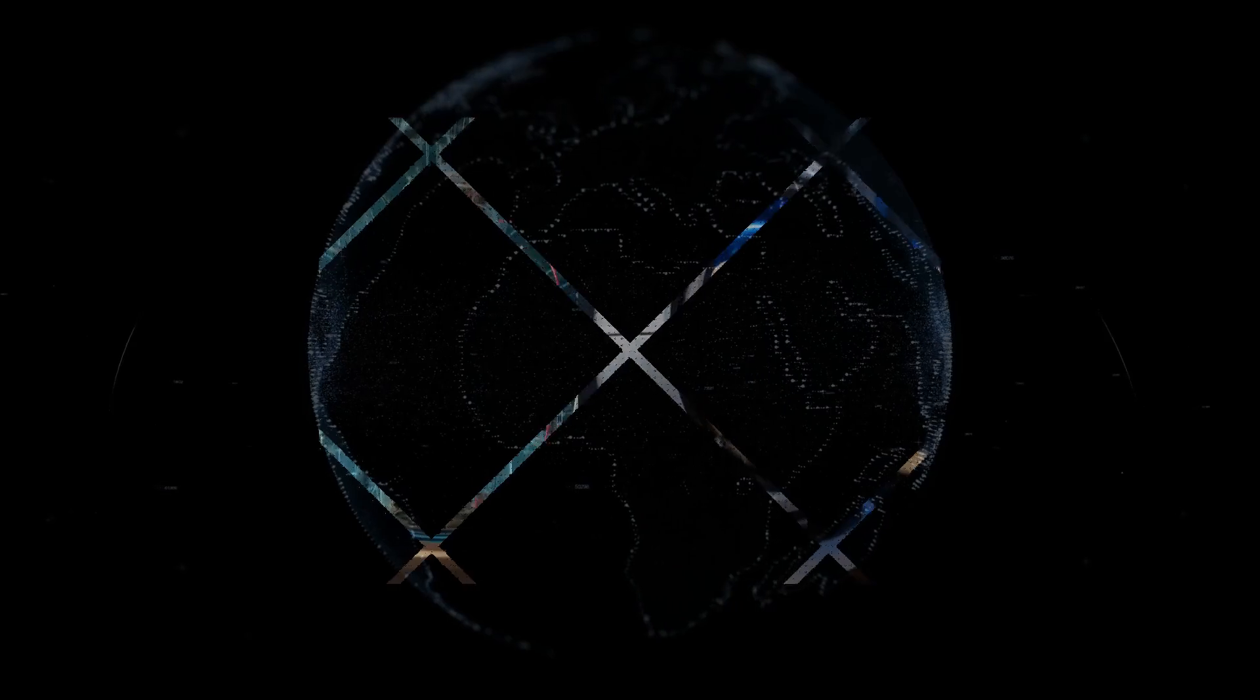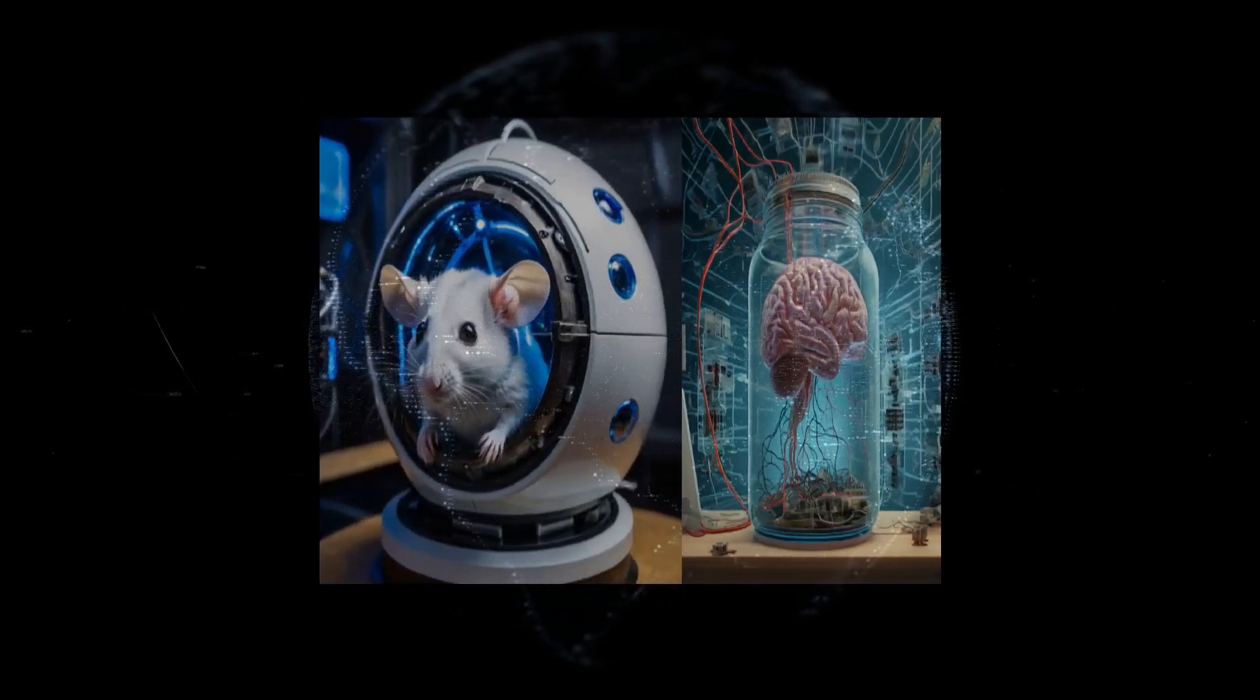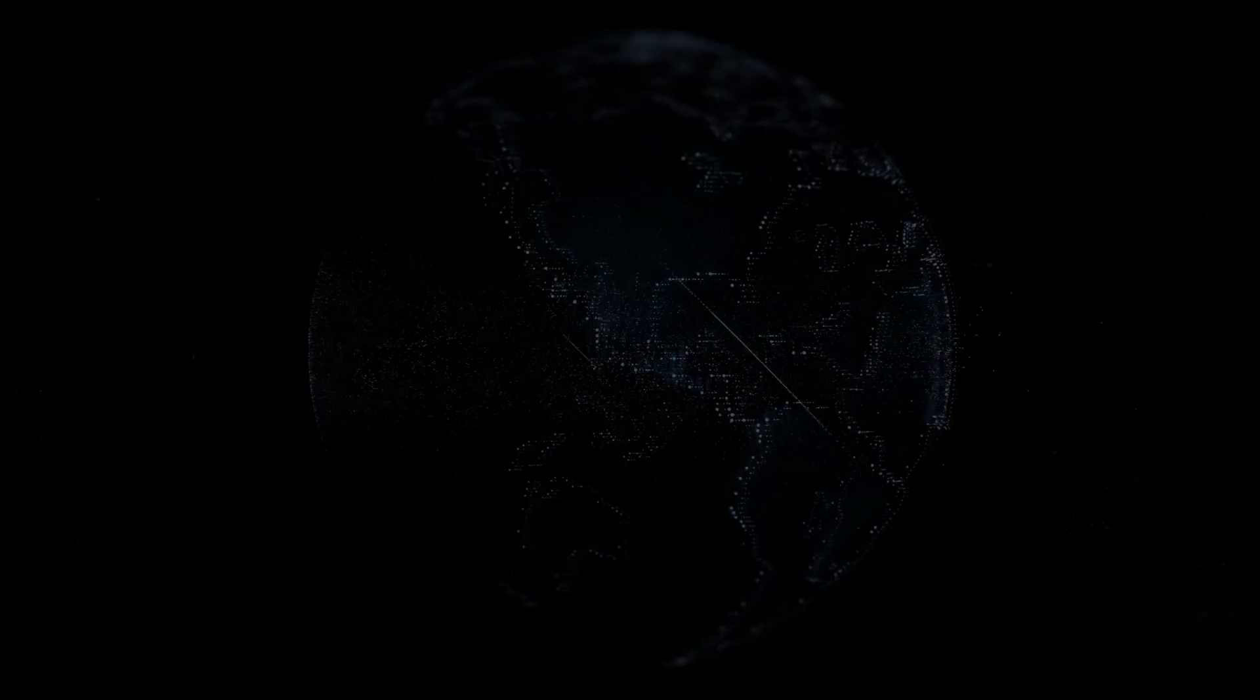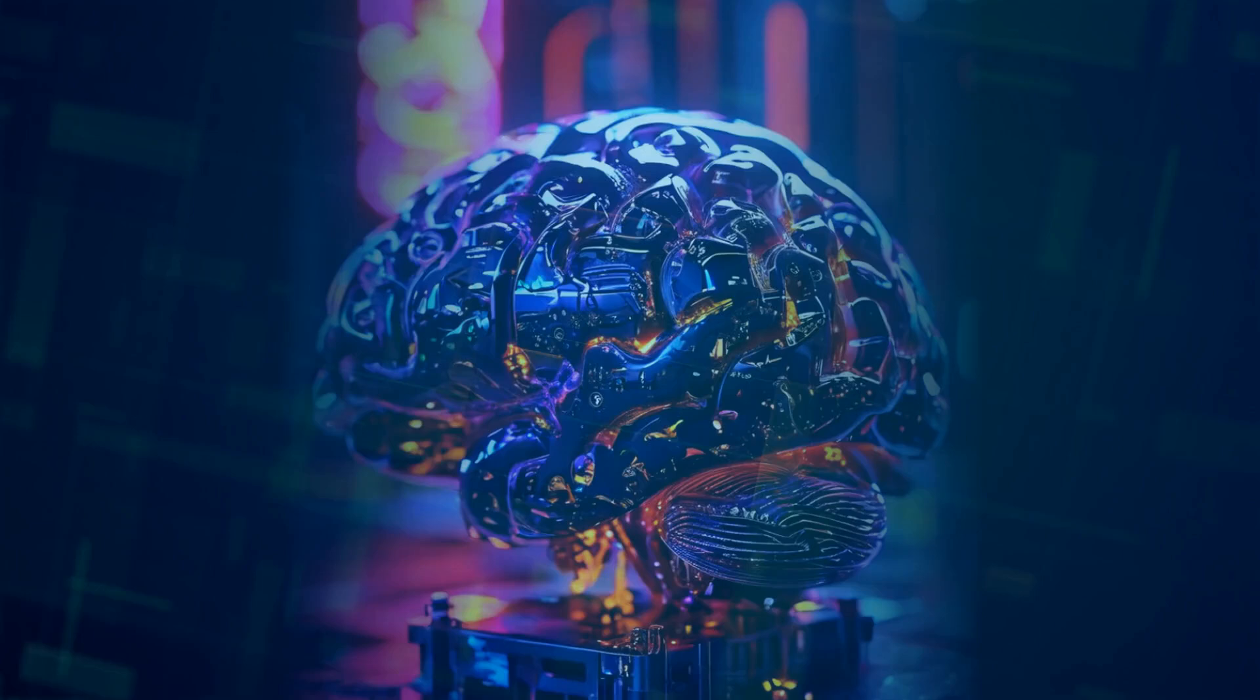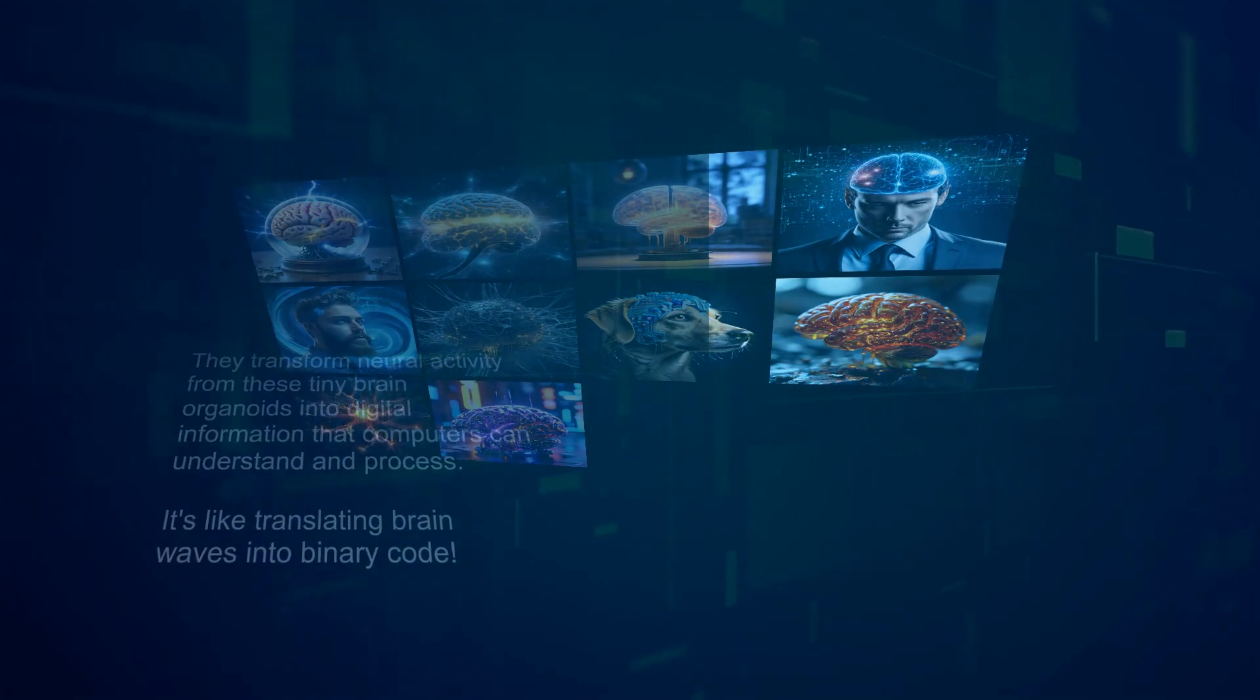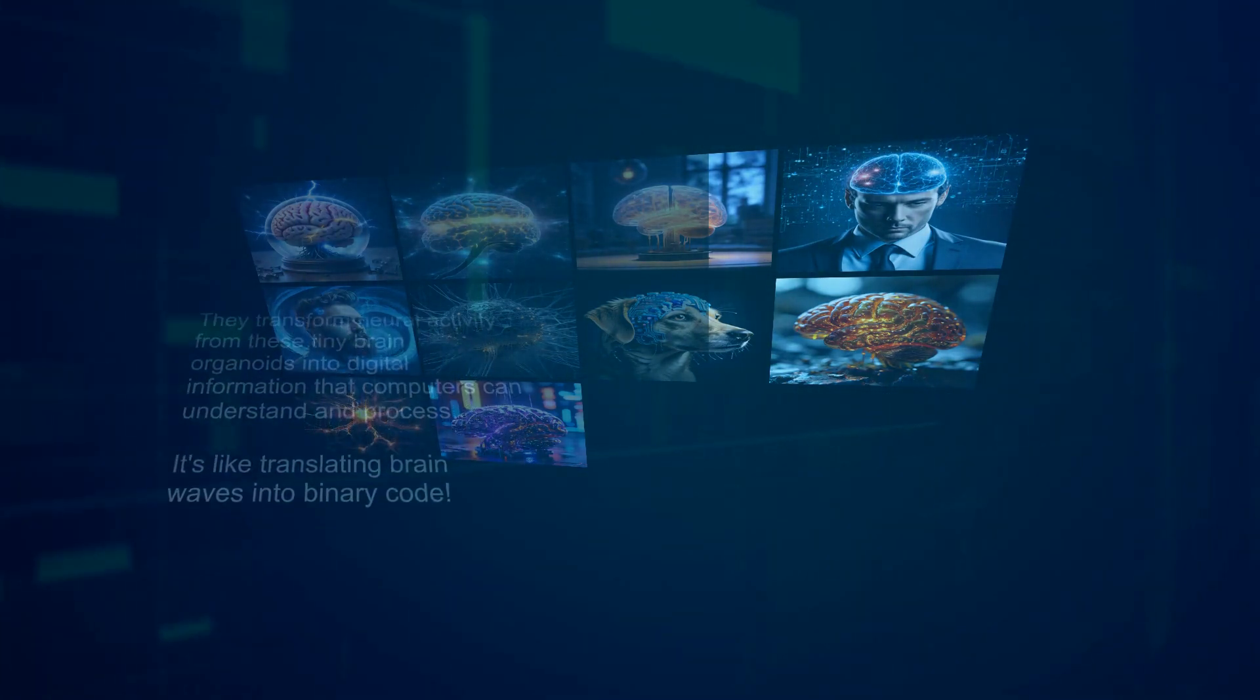But how does this biocomputer convert brain activity into digital information? FinalSpark uses specialized electrodes to hook up these mini-brains. These electrodes are capable of performing computer processing and digital analog conversions. They transform neural activity from these tiny brain organoids into digital information that computers can understand and process. It's like translating brainwaves into binary code.